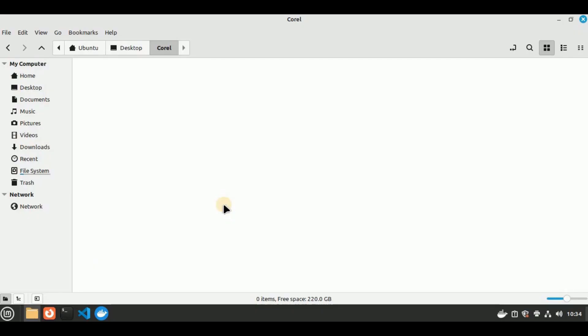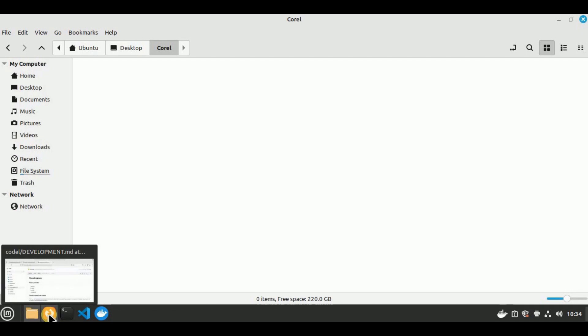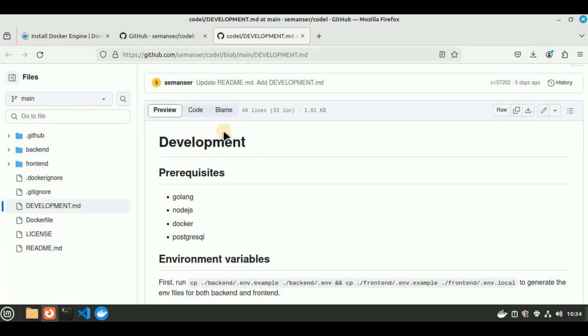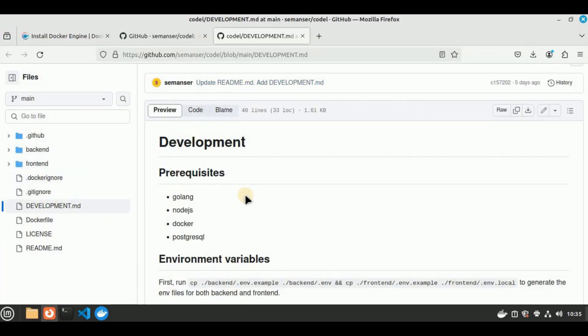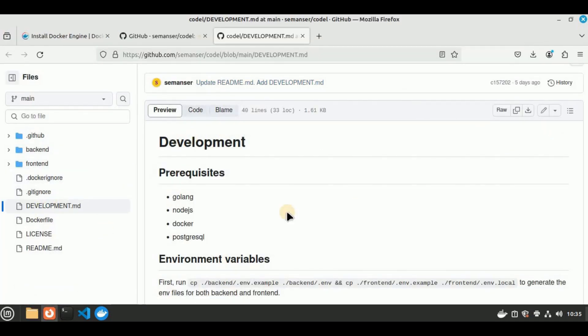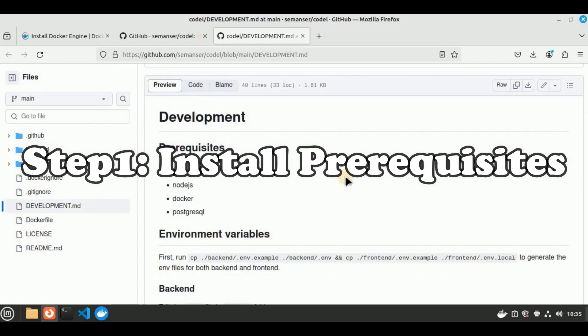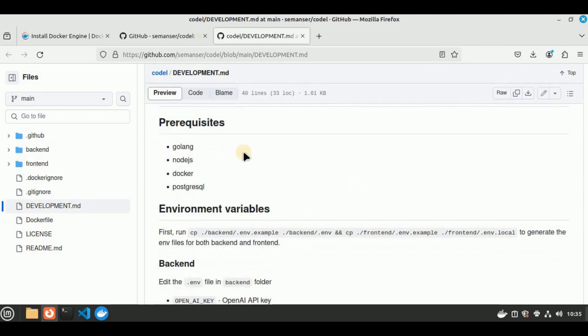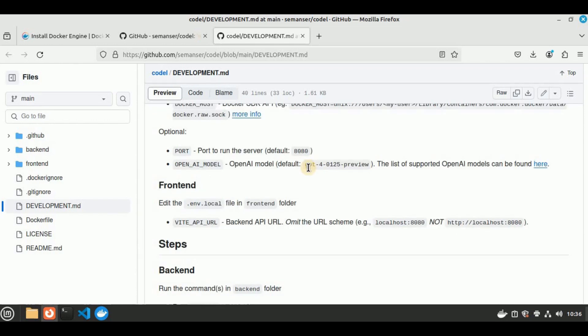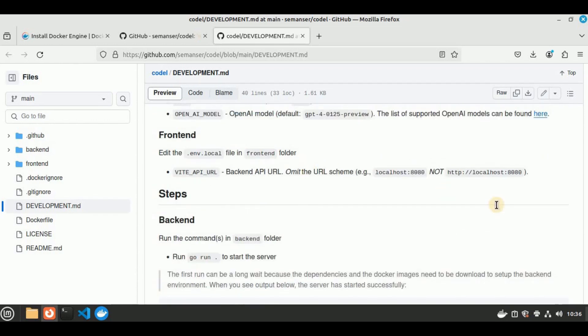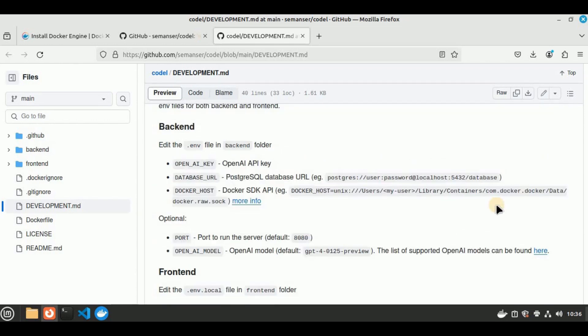Let's quickly go ahead and see how you can install Codel on your local system. I'm going to move to the GitHub repo and inside the GitHub repo, I've moved inside the development MD file. So in order to install Codel on your local system, there are certain prerequisites. Make sure you have Golang, Node.js, Docker, and PostgreSQL installed on your system. Docker is the most important thing for this installation because they have packed all the components of Codel inside the Docker image, and we simply have to pull that image using Docker. You also need to make sure you have an OpenAI API key.